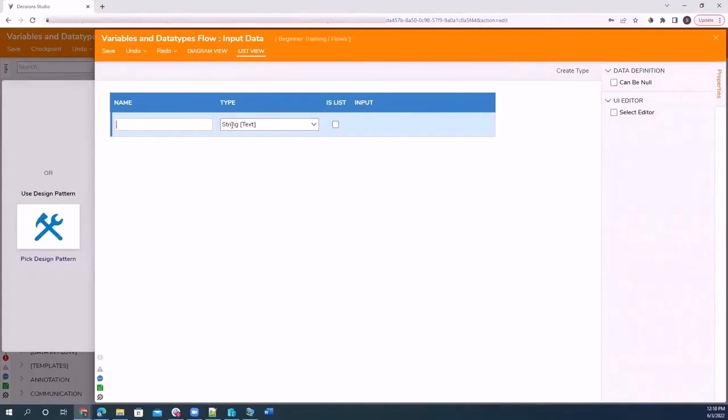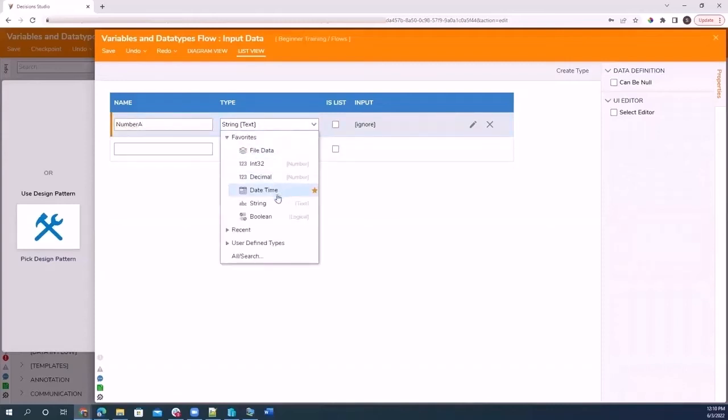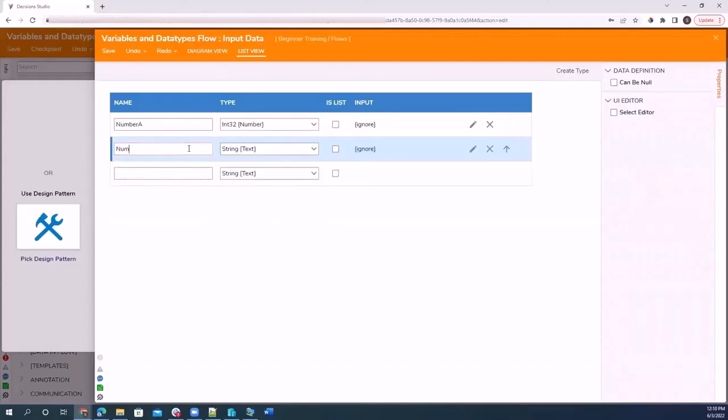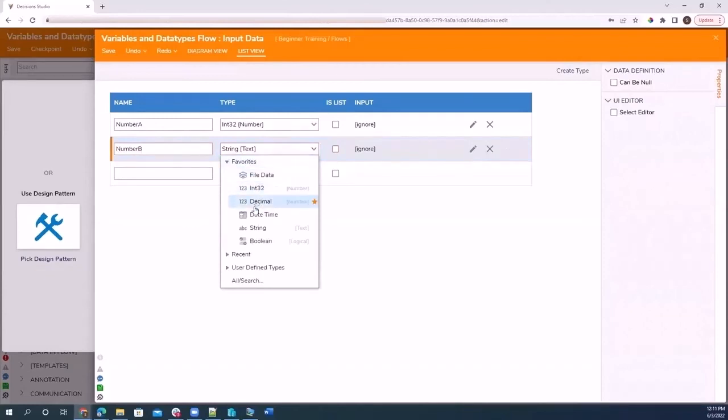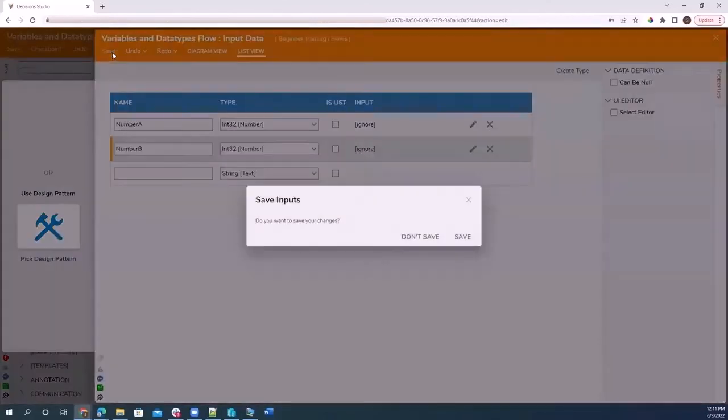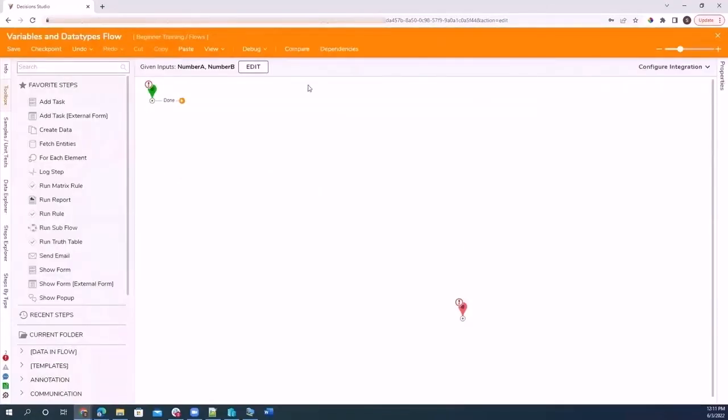So I want to create a simple flow that is going to take two numbers and multiply them. Really simple. So I want to use number A, which I'm just going to use an integer just to keep this simple, and number B, again an integer value. I'm going to save this and exit. Now that I have defined those two variables, I get to use them in my numerical steps in my flow.